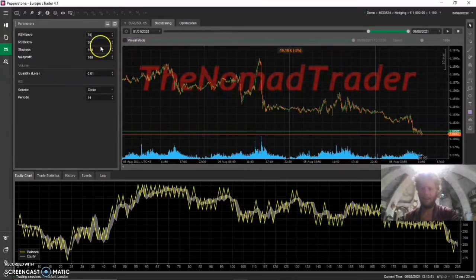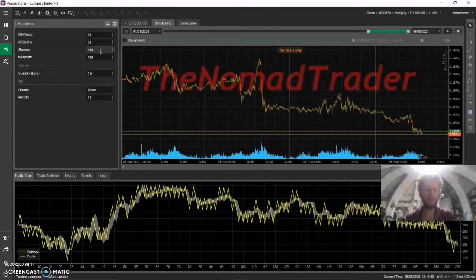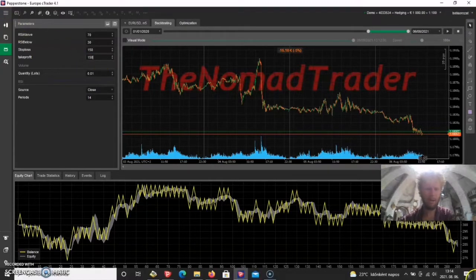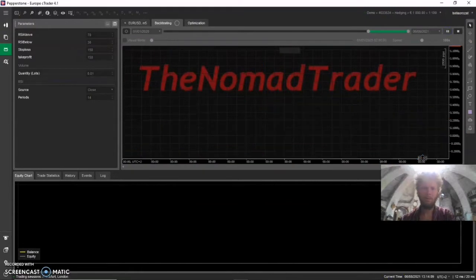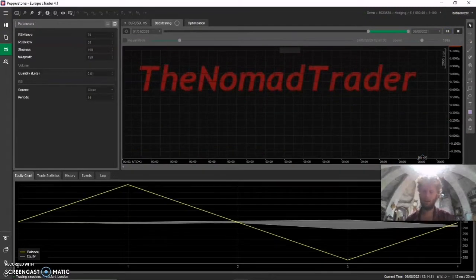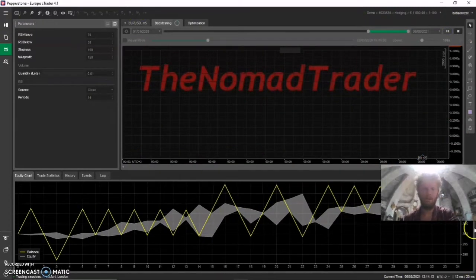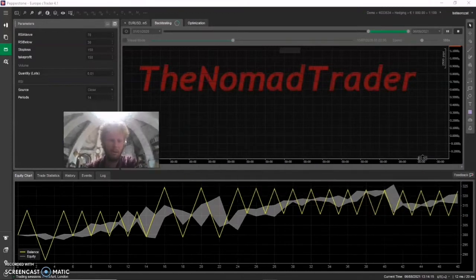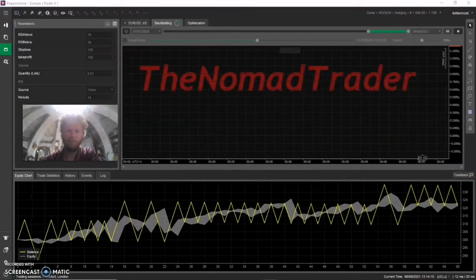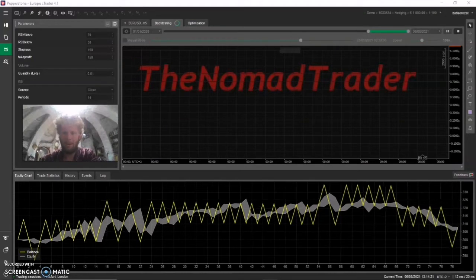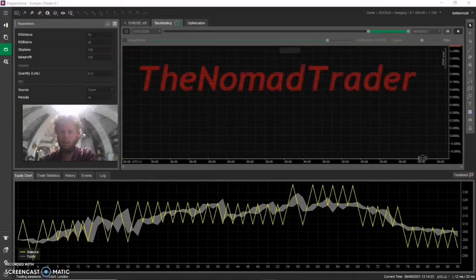Let's see how we perform with a one-to-one risk-to-reward ratio. I want to show you the power of knowledge and statistics — how you can have some advantage over the market even with the worst strategy in the world. I want to show you how you can protect your account even if you're using a bad strategy. This is about statistical thinking and how you should approach trading.